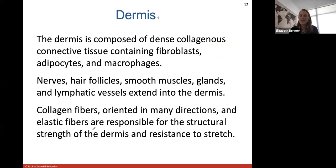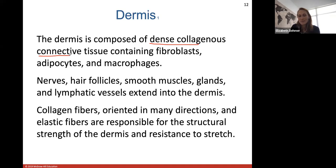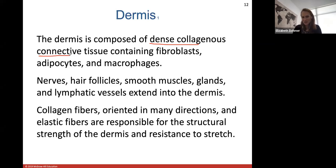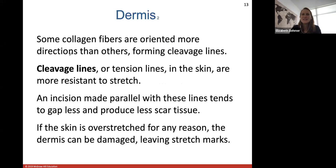The dermis layer is composed of dense collagenous connective tissue containing fibroblasts, adipocytes, macrophages, nerves, hair follicles, smooth muscle erector pili muscles, different glands, and lymphatic vessels. There are collagen fibers oriented in many different directions and elastic fibers to give structural support and make the dermis resistant to stretch — so if you lift up your skin it'll snap back into place.